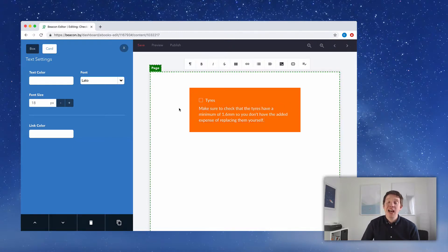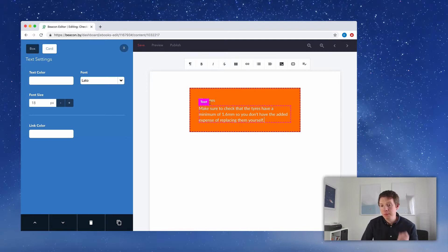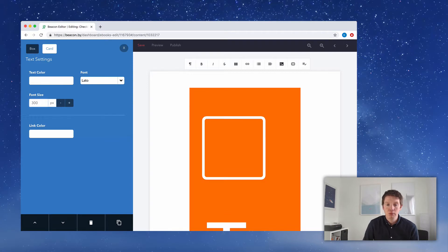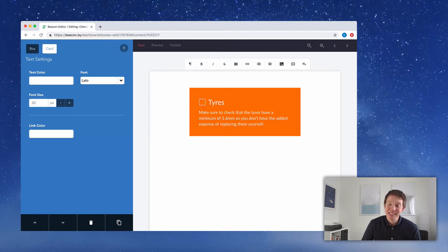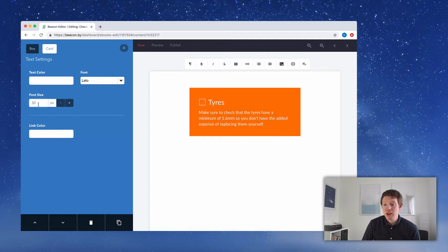That's our first checklist item — 'Tires' — with a statement explaining how people should check them. But it's still not quite right. I'd like to make the checklist item title more of a headline and make 'Tires' a little bit bigger. Clicking on it, I can see from the blue menu that this is currently 18px font size, so I'm going to bump that up to 30. It's a little bit bigger, so when people glance down the checklist, they can get the main items and remember: check the tires, check the windshield, things like that.